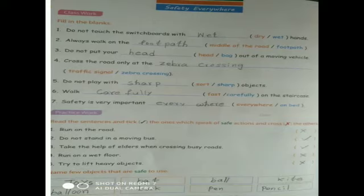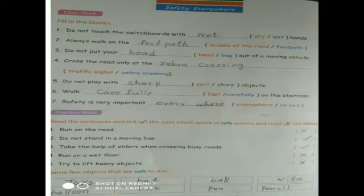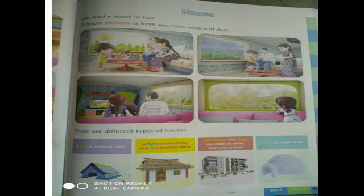Name a few objects that are safe to use: Toys, Bat, Ball, Kite, Balloon, Pen, Pencil. Okay children, open your course book to page number 53.